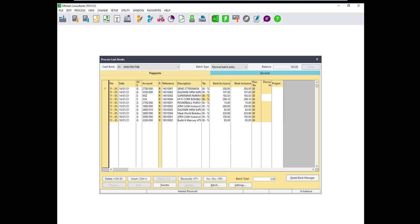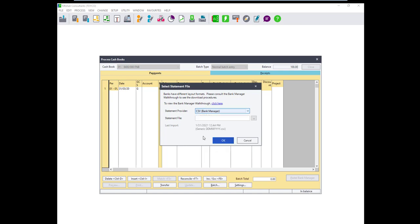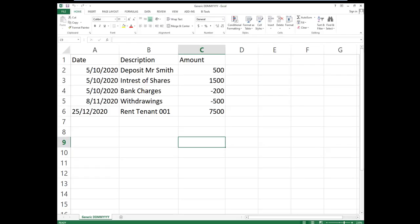In the case your bank is not listed amongst the service providers users have an option to import a CSV file. Most banks will allow users to download their statement in CSV or Excel format. In order for this to import in Bank Manager the formatting should be as displayed. It is also important to use the correct date format for your transaction dates.